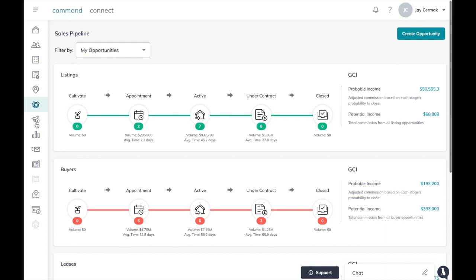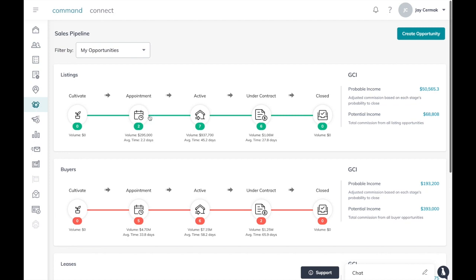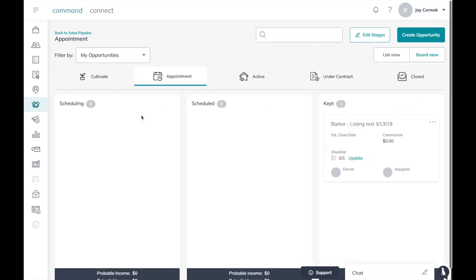First you want to go to opportunities and then go to wherever you want to edit your stages. Doesn't matter where you enter this screen, so let's say I come to listings and appointments. From here you're going to notice an edit stages button in the upper right hand corner.